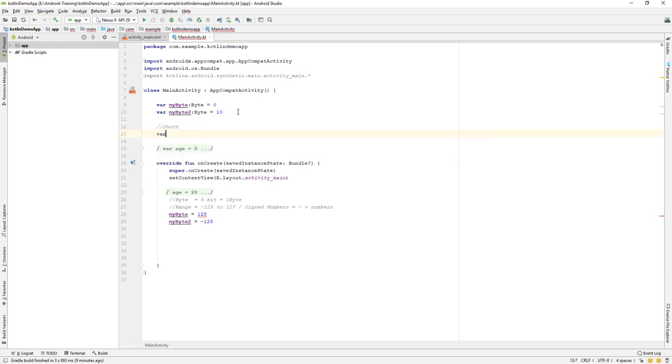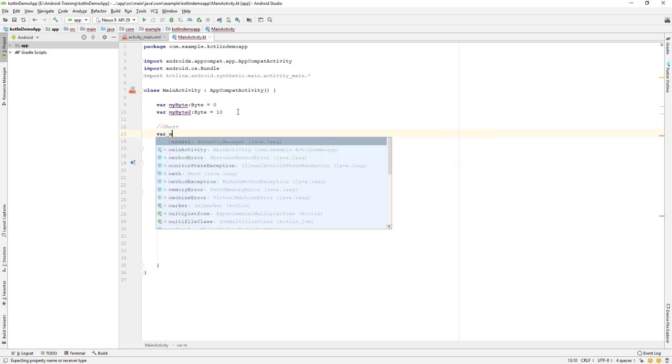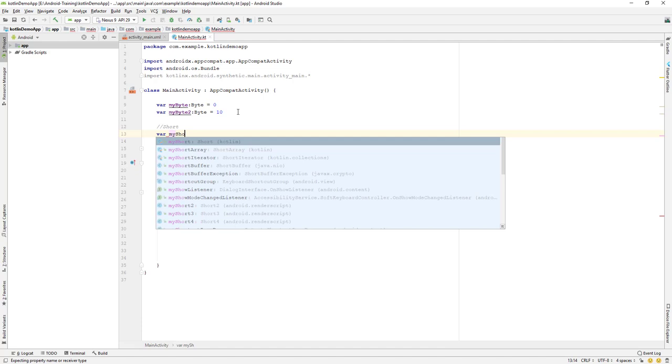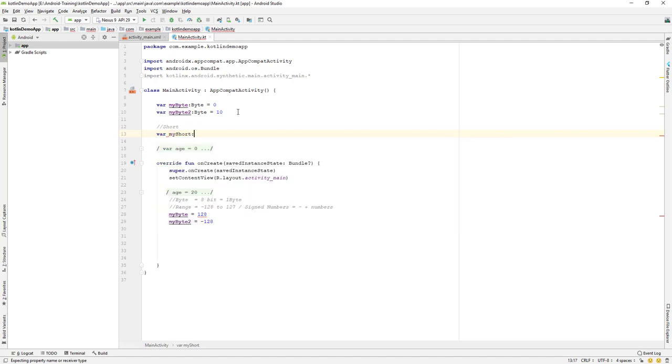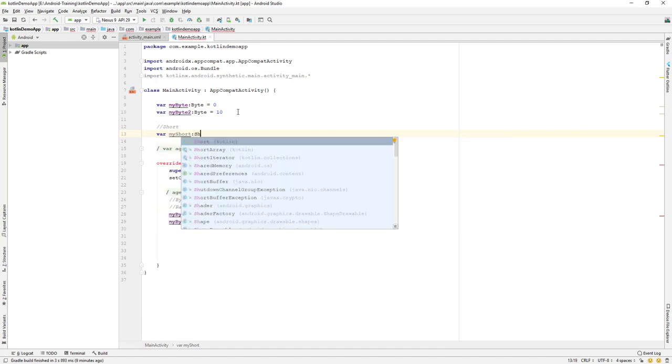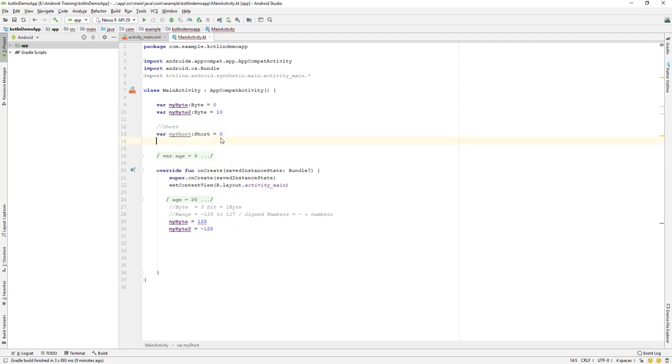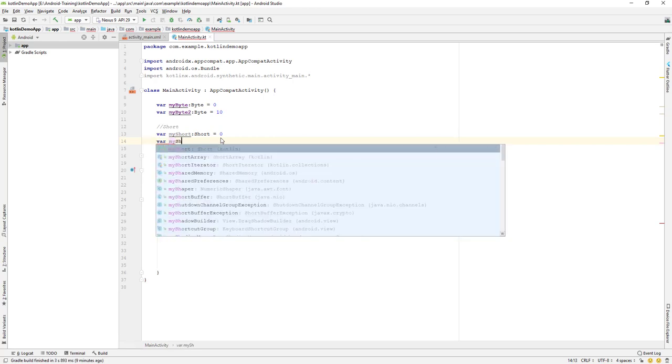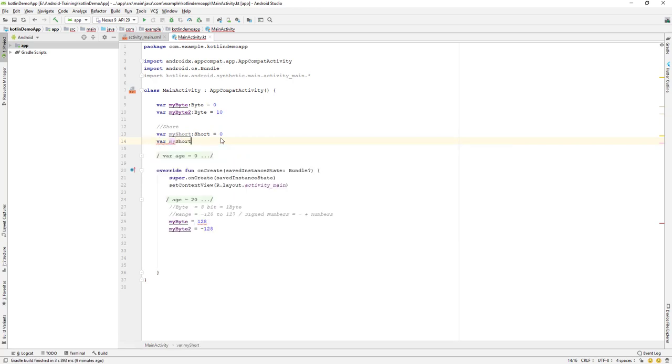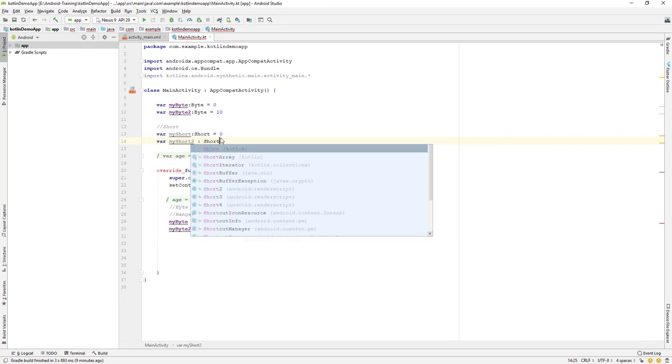I will explicitly mention it as a short data type over here, which equals the value of zero. And also let me take another variable, myShort2, and I will also give a value of zero.